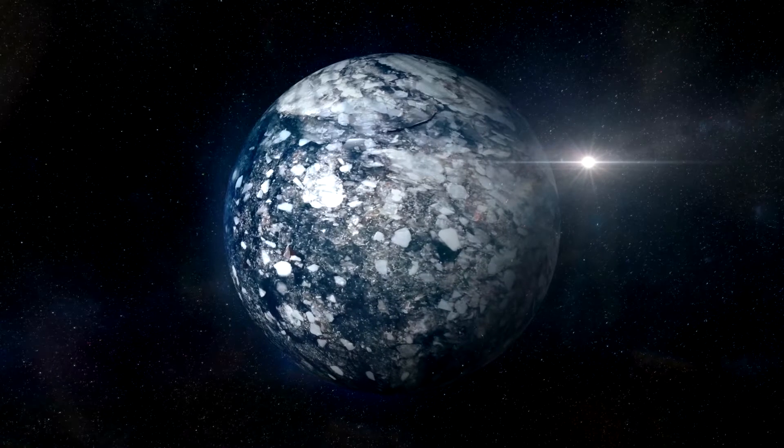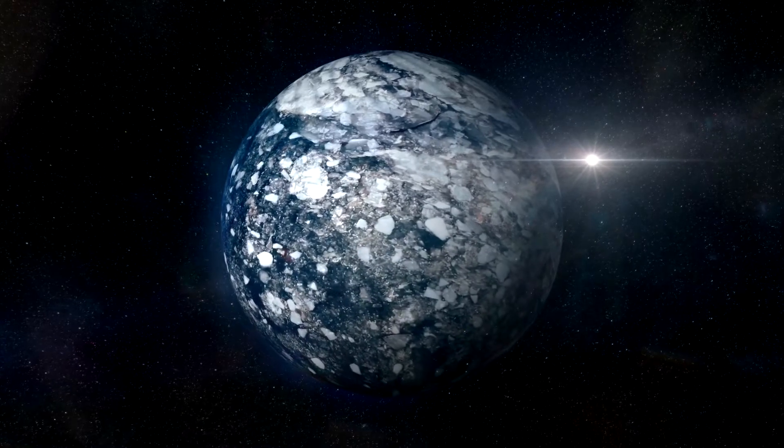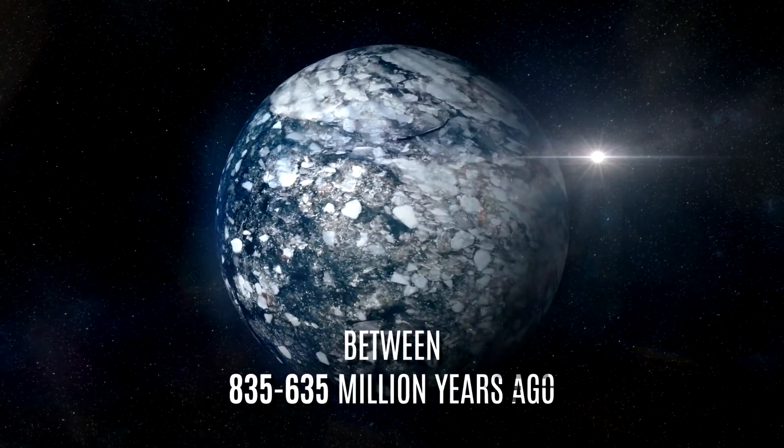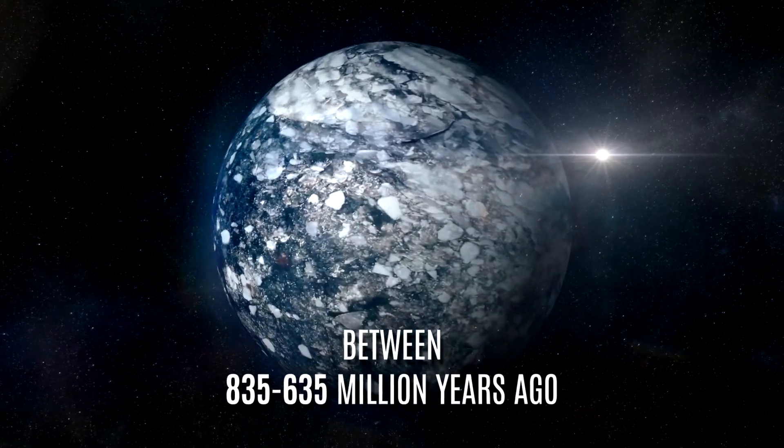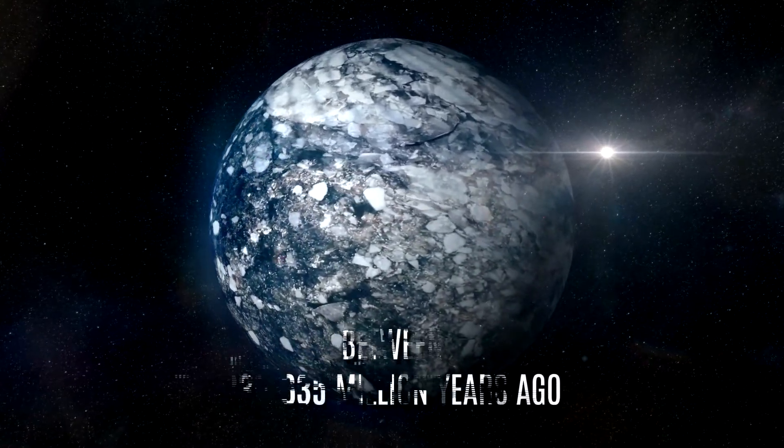Multicellular life started to really develop during this period as well. But not before another two big freezes for the planet. Between 835 and 635 million years ago, Earth froze over again. Twice.